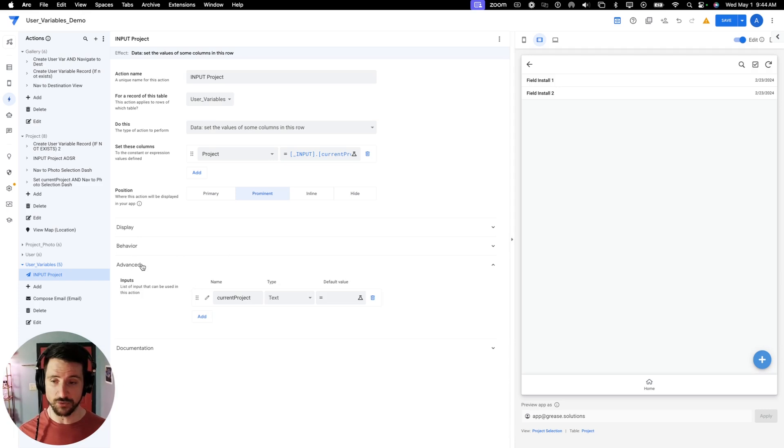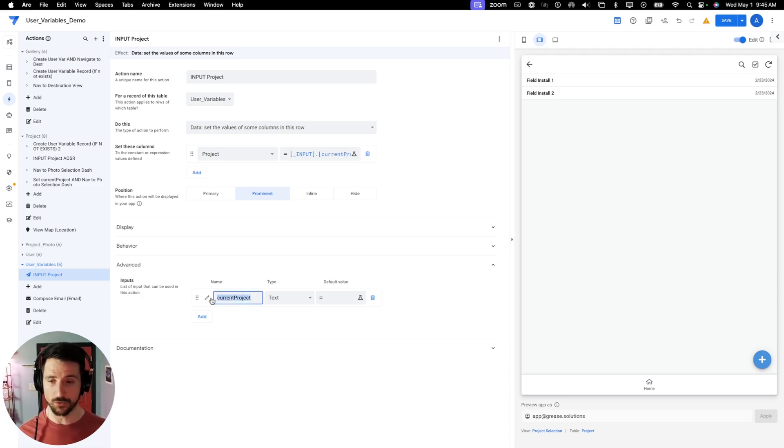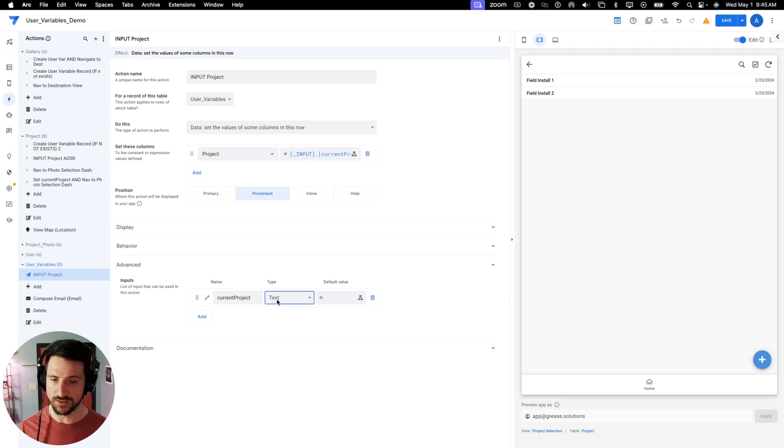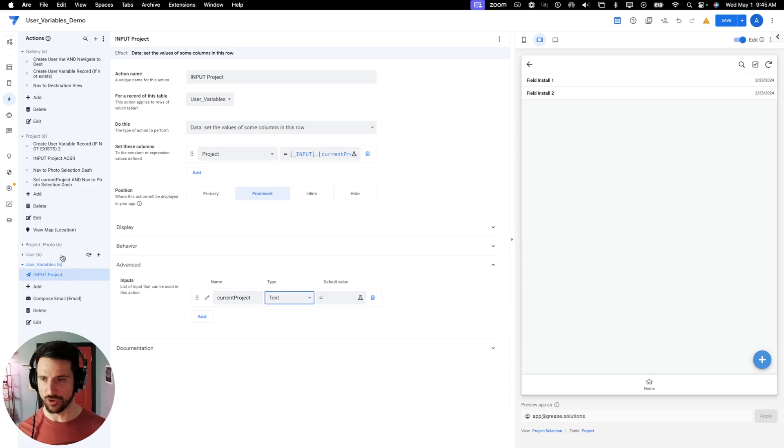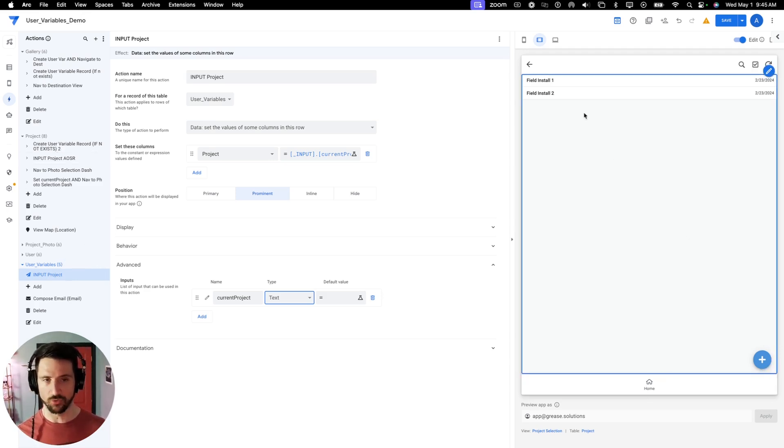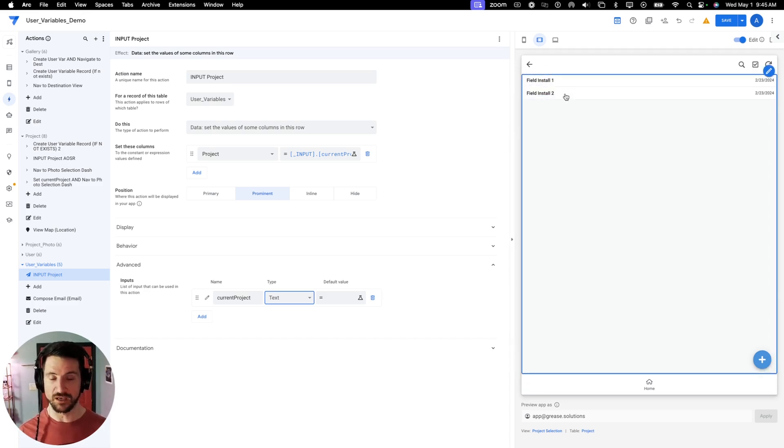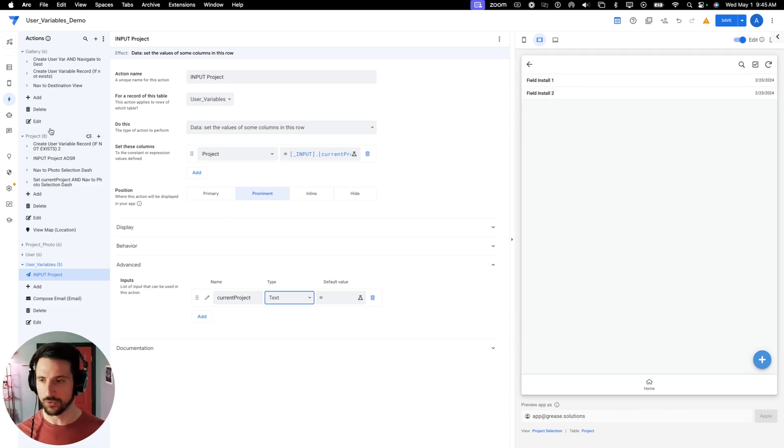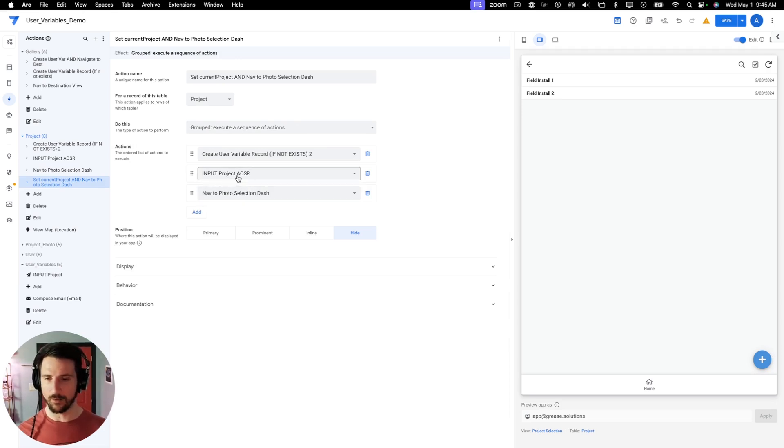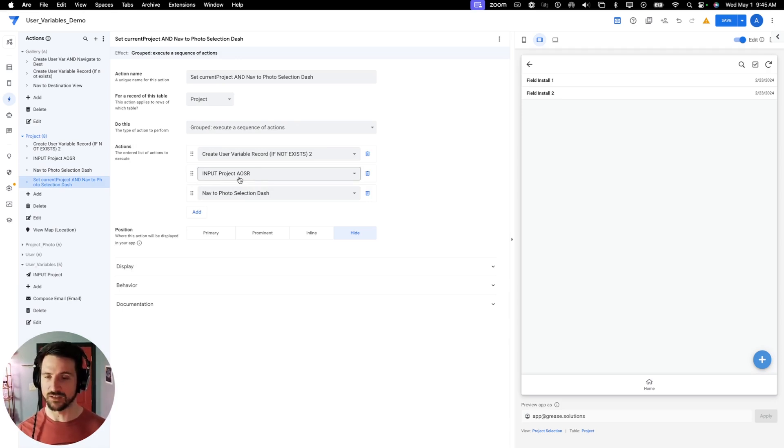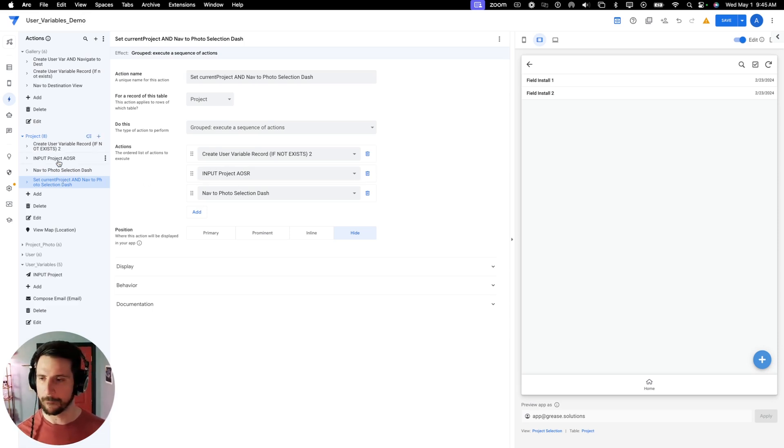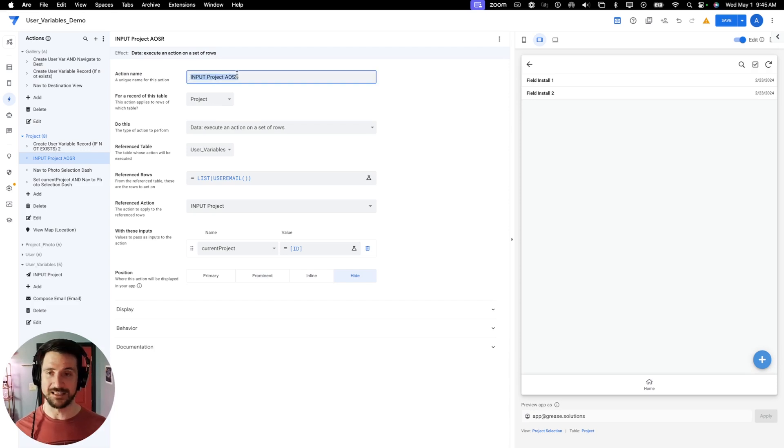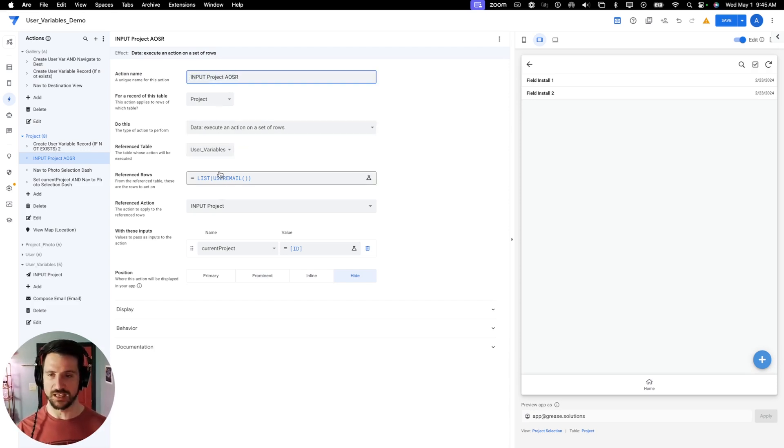The next thing you need to do is in the advanced dropdown, you need to specify the input. So you're going to copy the name that you listed here and the underlying data type, which in my case is a string. So I put text here. And then the next step is going to be to trigger this action. So we know that we're triggering it from the project table because that's where our selection is taking place. The user is going to select one of these records, which is on the project table, and that initiates that action. So we're going to go back to our grouped action here. We'll find our input project, AOSR. I have this nomenclature in my app development so that I know a little bit about the action types that are taking place. But AOSR stands for action on a set of rows.